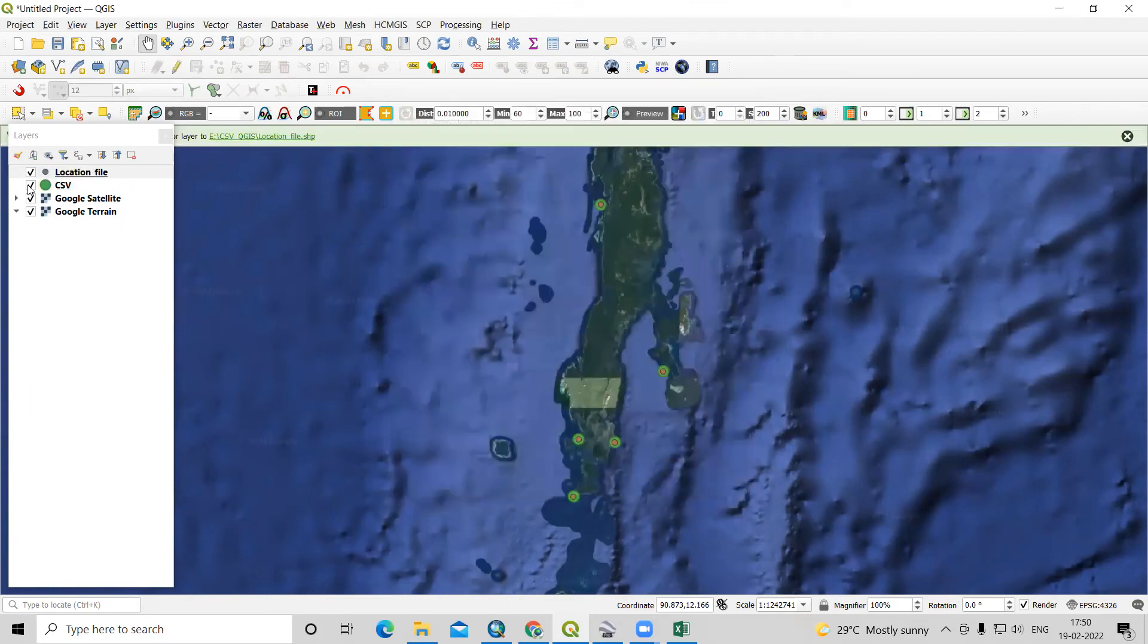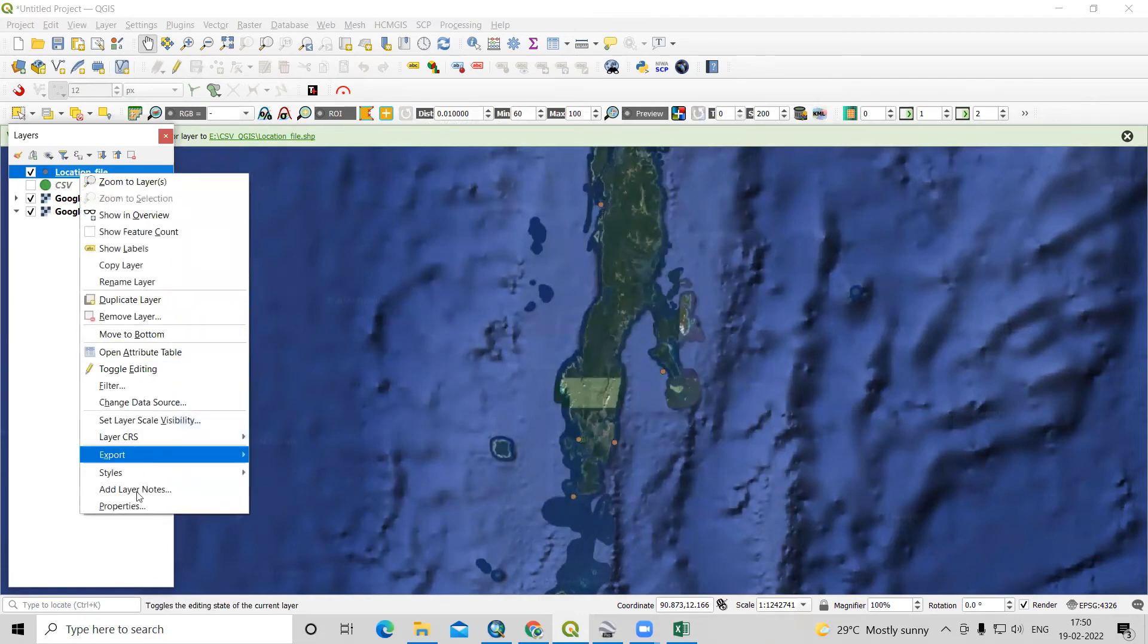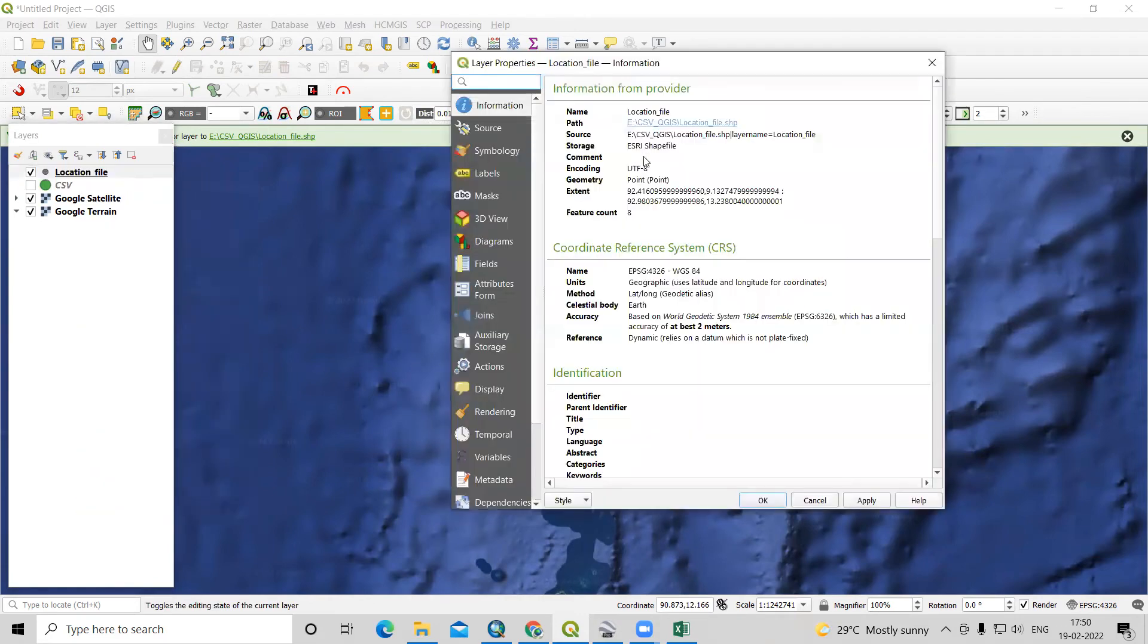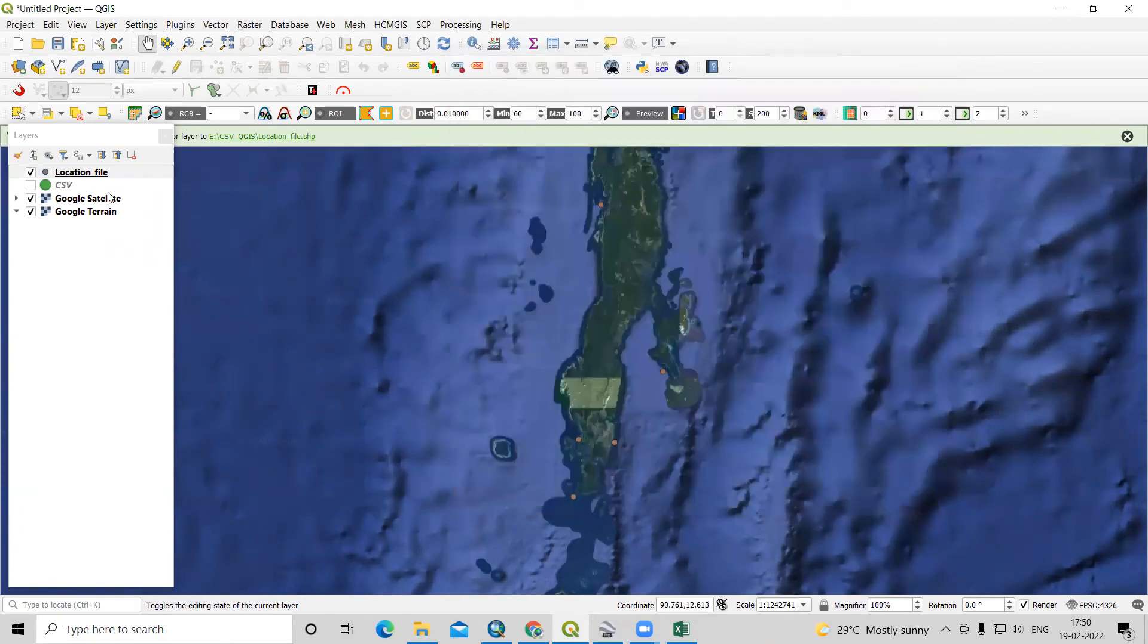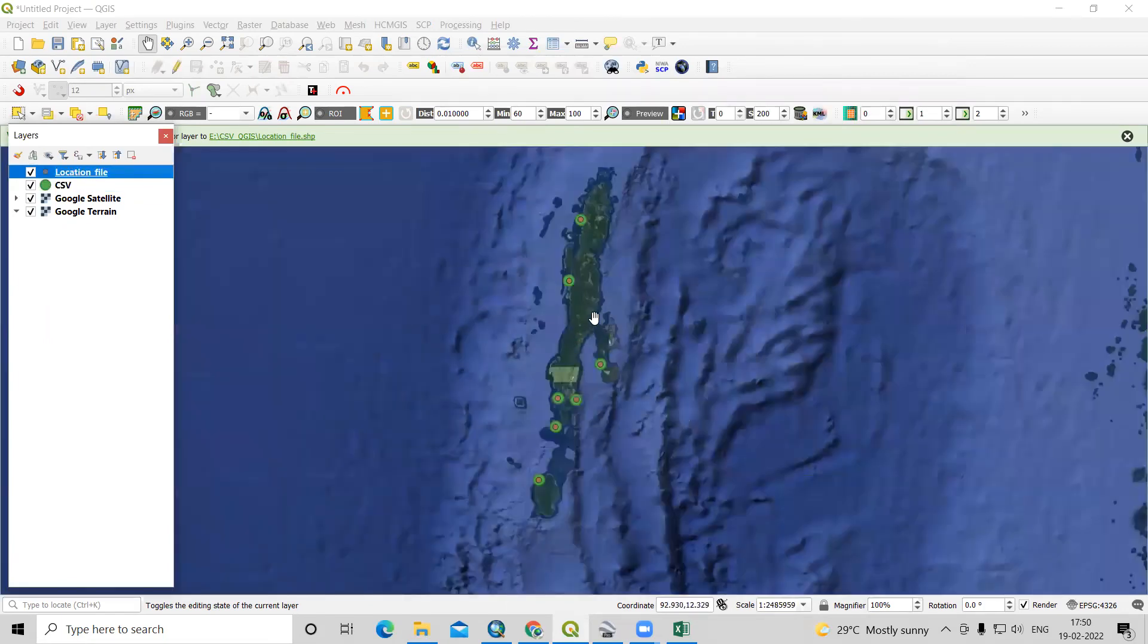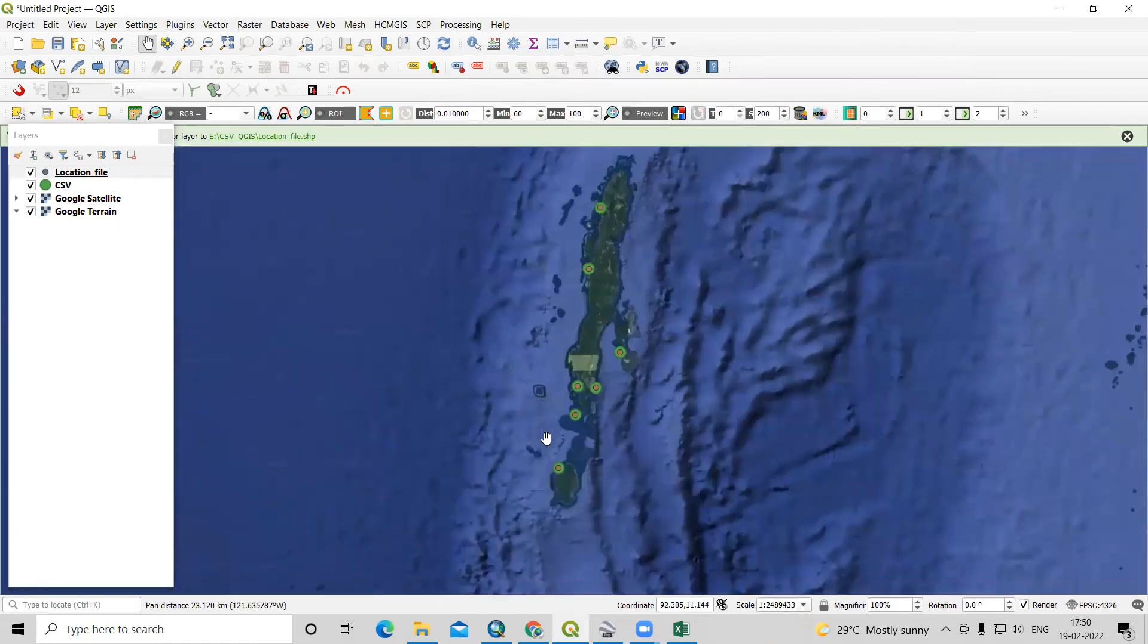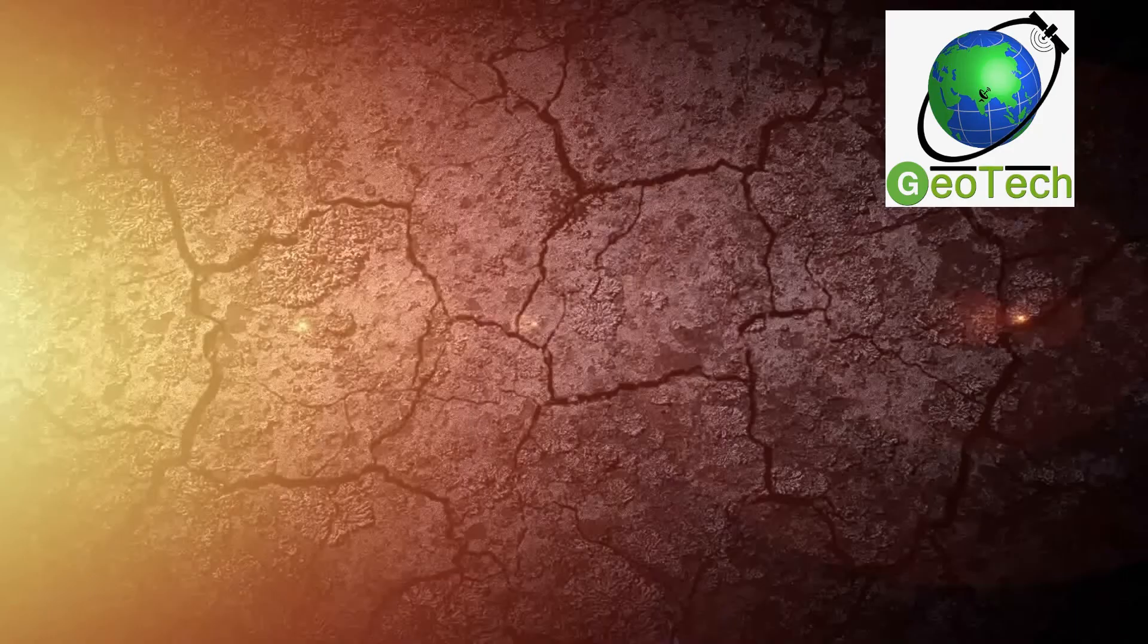Now this file is now a shapefile. We have converted this into ESRI shapefile. Now we can open this file anywhere in ArcGIS or any place we can open this file now. This file was temporary one and now this is permanently we have saved. This way, very easily we can add this Excel data into QGIS environment. Thank you.